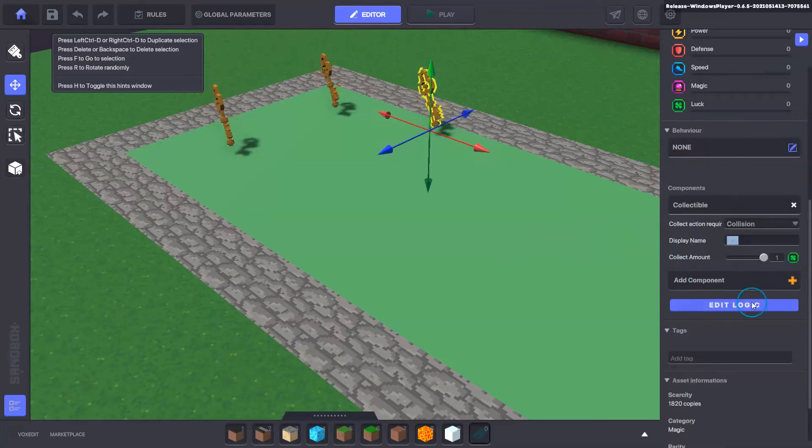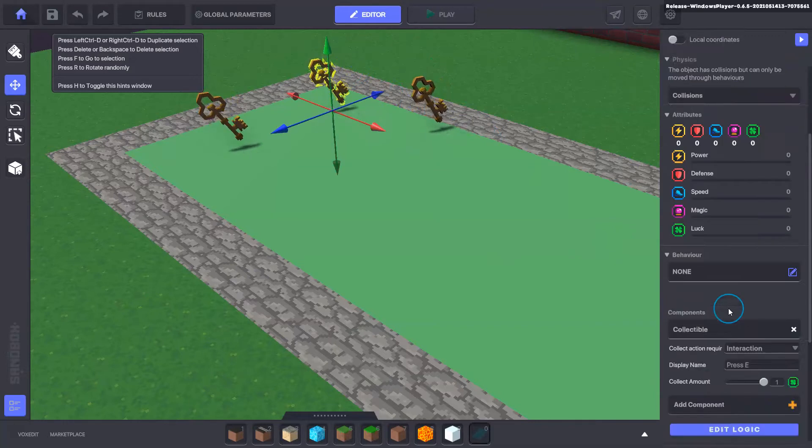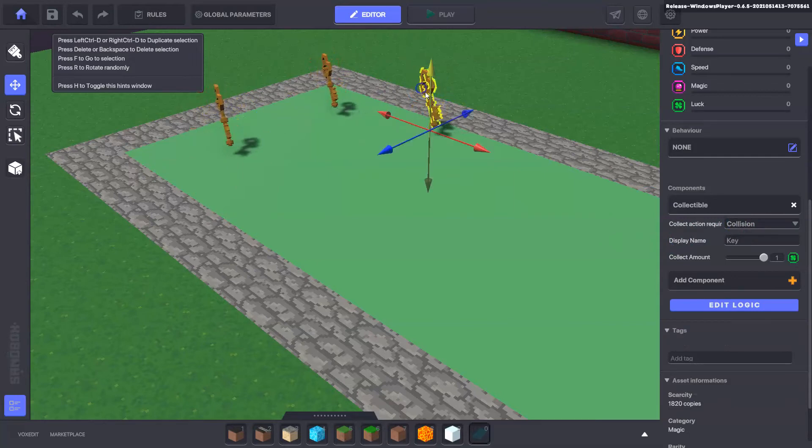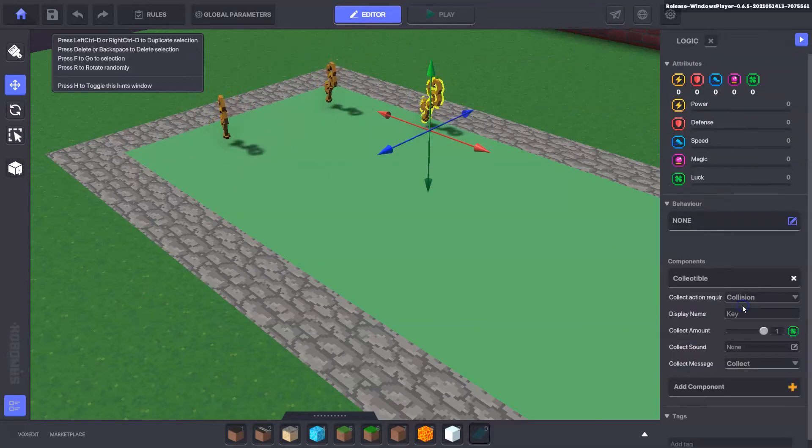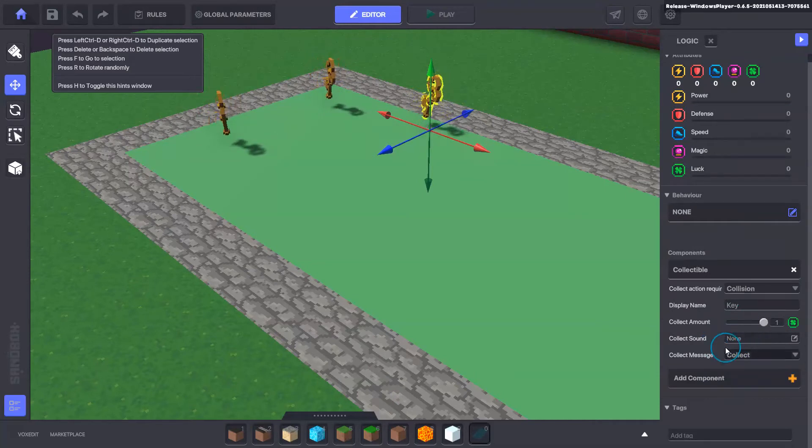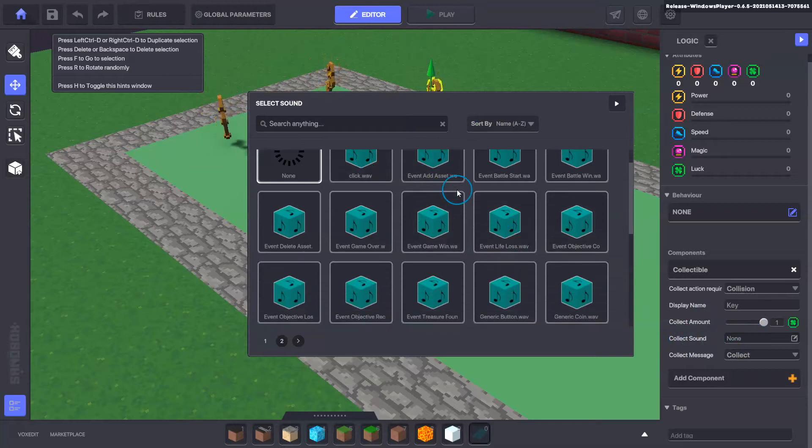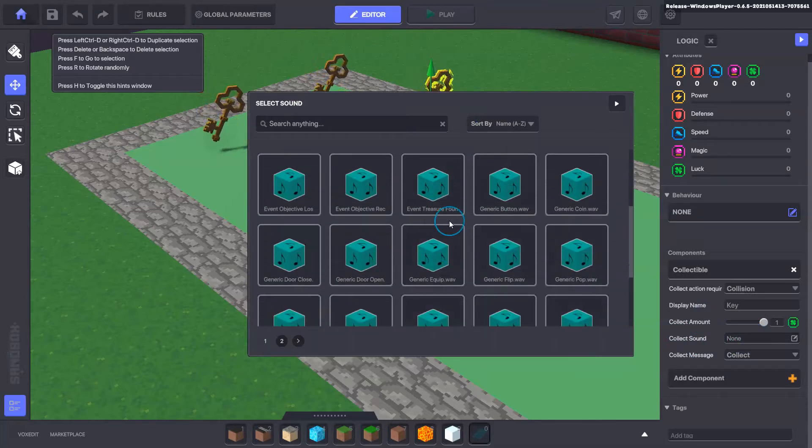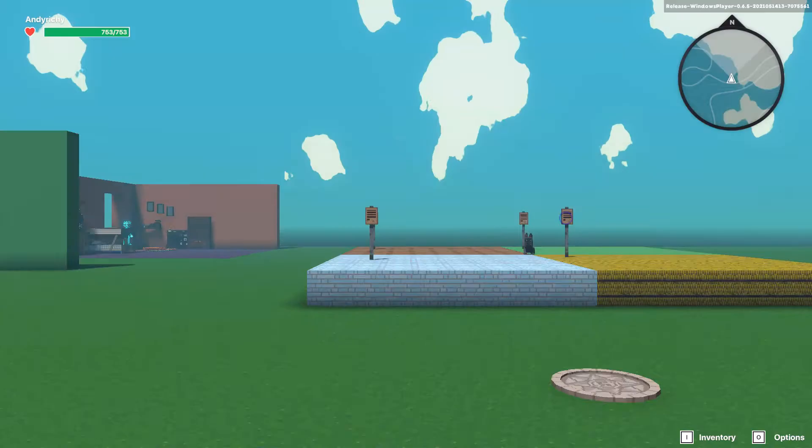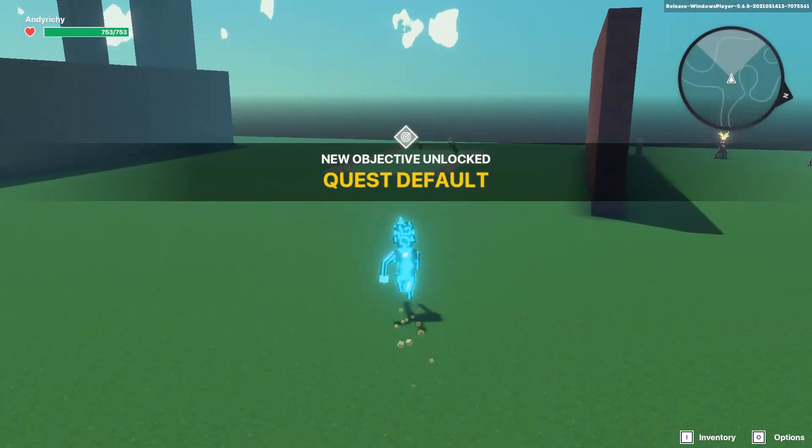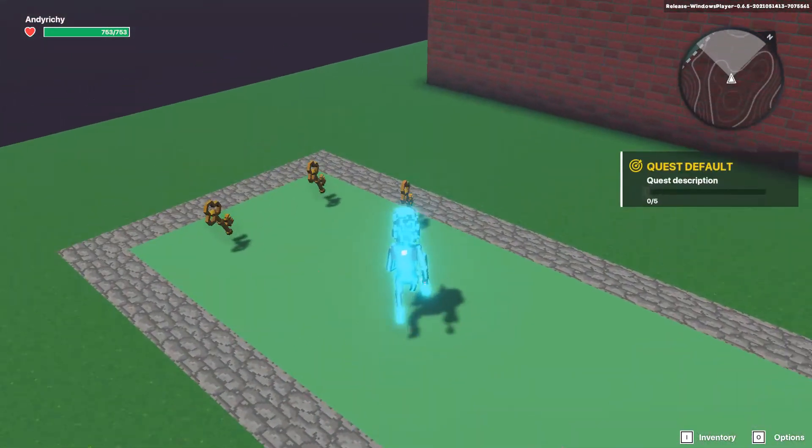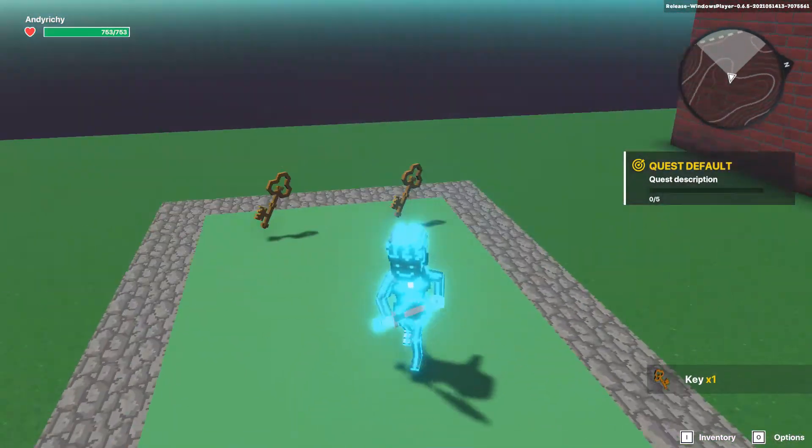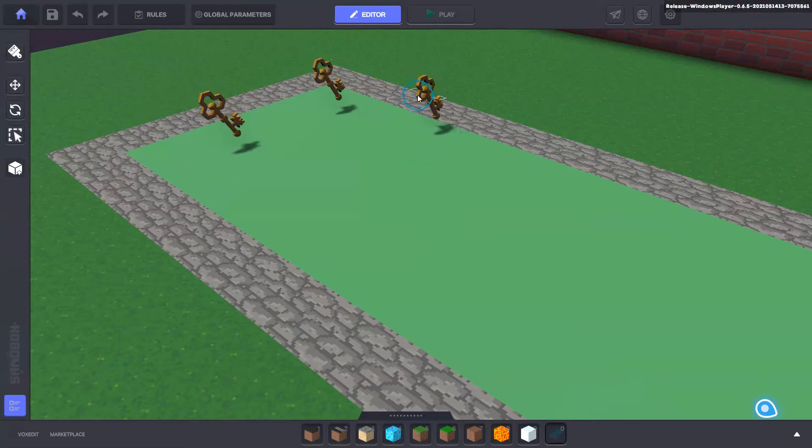Once again we've got the interaction or we've got the collision from there. We can edit the logic as well and we get a little bit more settings that we can mess around with, one of them being the collection sound. So we can add a sound when the player collects the item, they'll hear a noise. We can have a generic coin sound, and if we go into the game we can hear the kind of sounds as we collect the key.